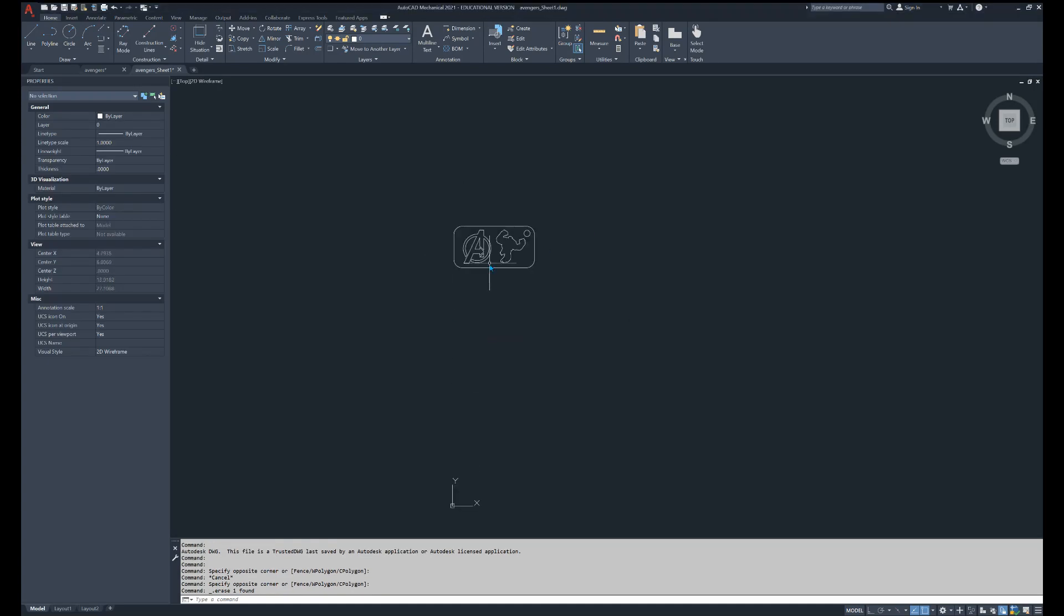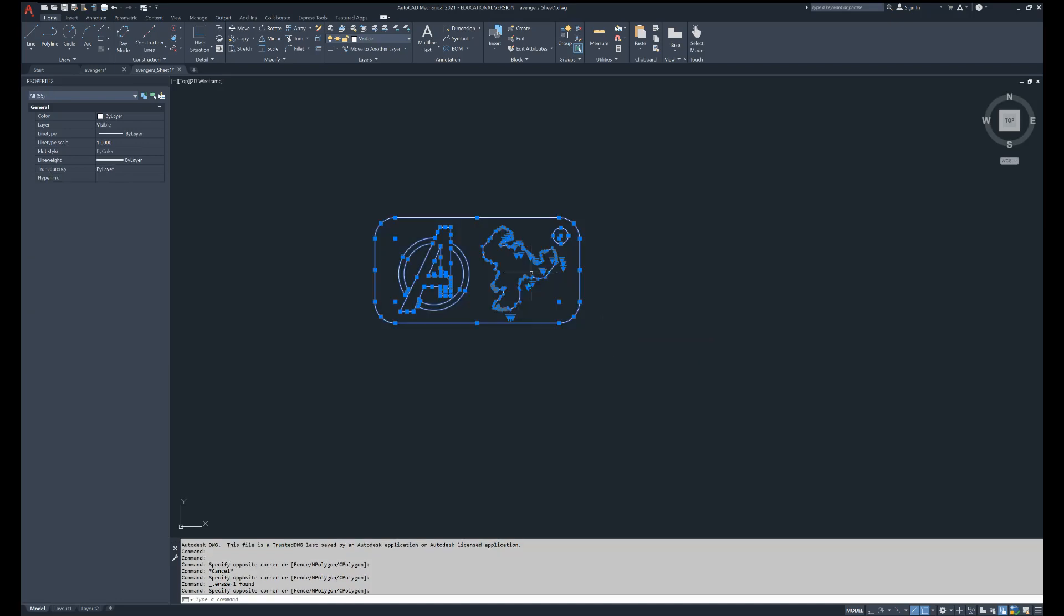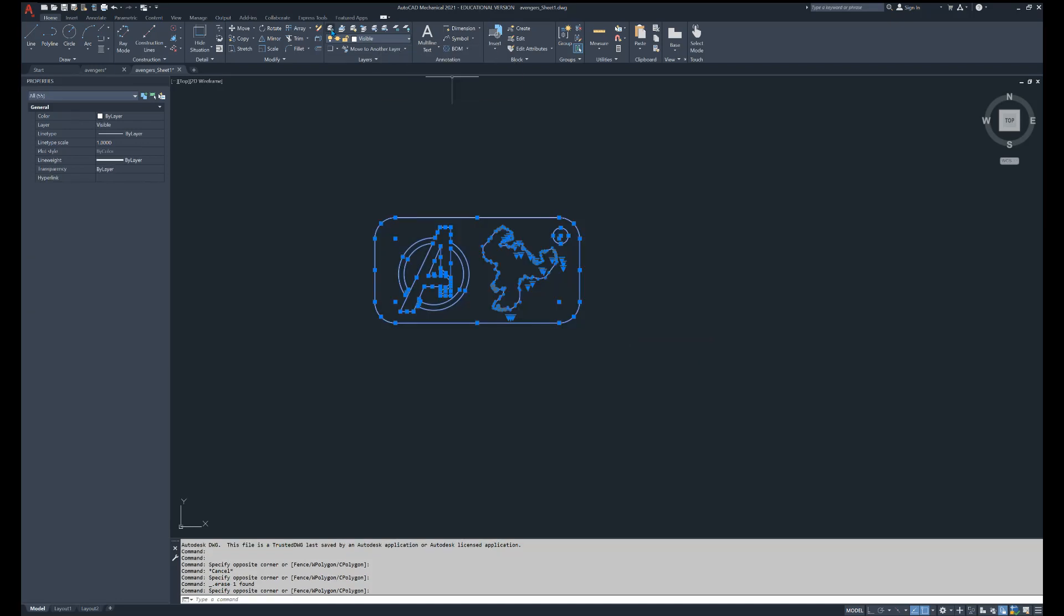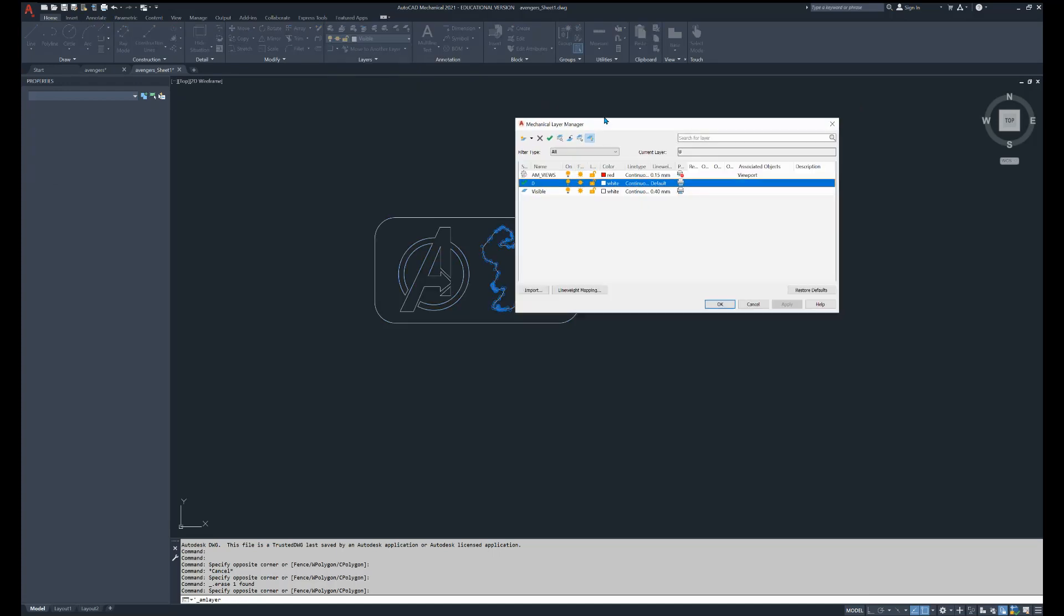So then I'll come in here, and I will select all of it, and we'll see that it's in the visible layer. And right up here above that, there's a little layer manager, and I can click on that, and we'll get a dialog that pops up.